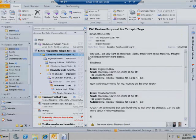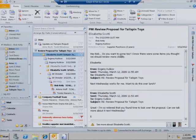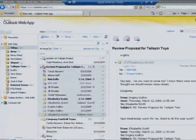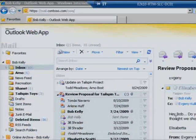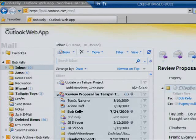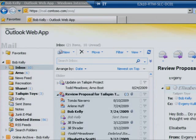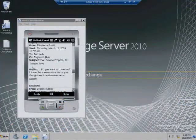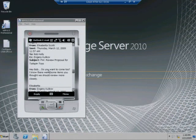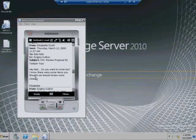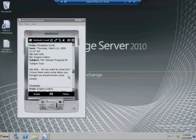Whether Bob accesses his inbox through Microsoft Office Outlook, the Outlook web app in a web browser, while at home or on the road, or from his Windows phone, Exchange 2010 ensures the same functionalities are there, and they work the same way they do on Bob's computer at the office.